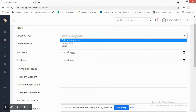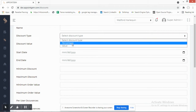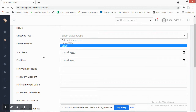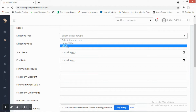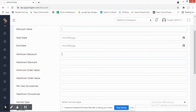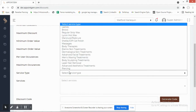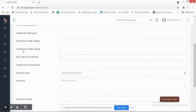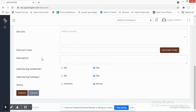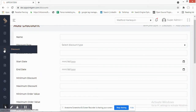You can select a discount type — whether it is percentage-based or value-based — such as 10% or 20% off on a minimum order value, or a flat amount like 20 or 50 off. You can define a minimum discount, start and end dates, the services on which the discount applies, per-user occurrences, maximum occurrences, and whether it is valid during weekends.